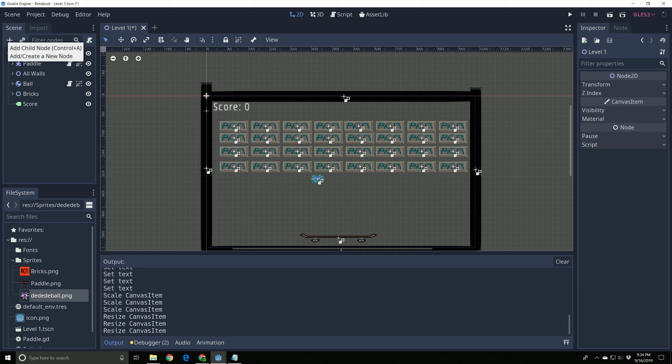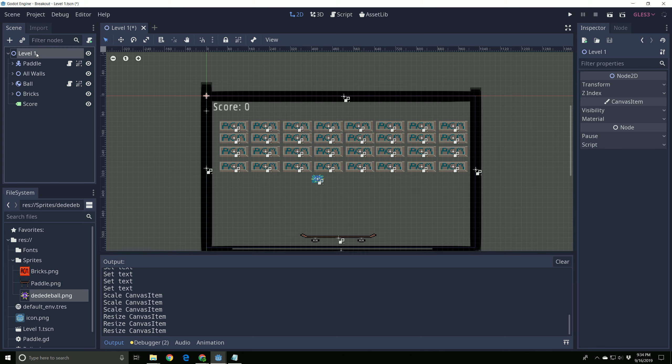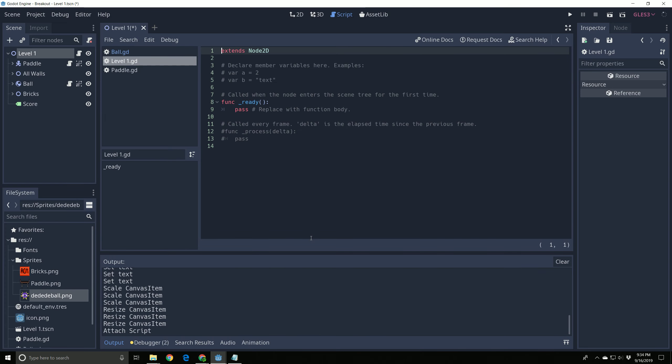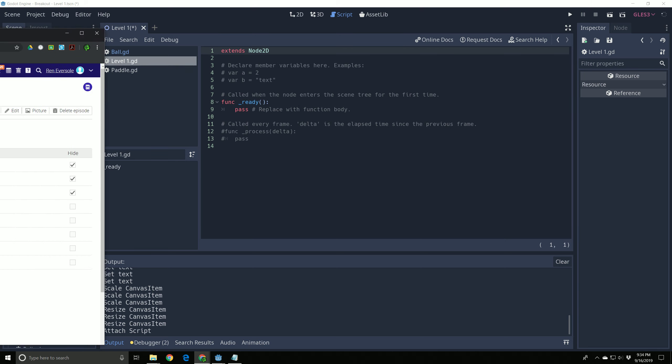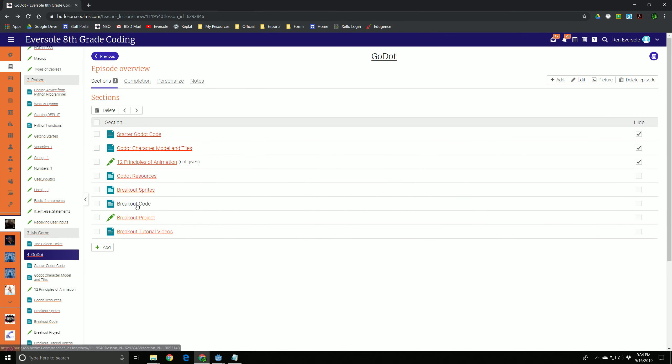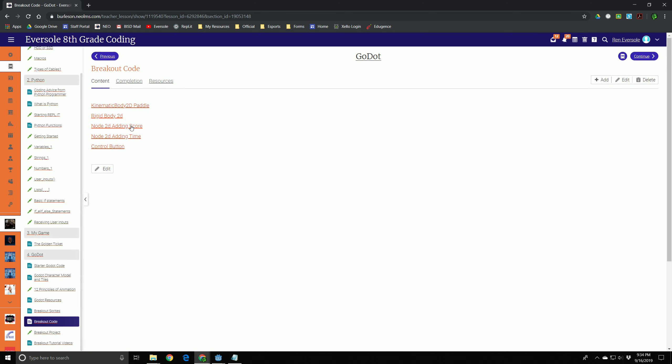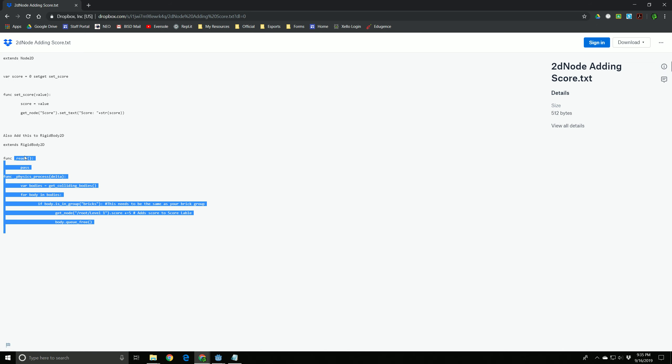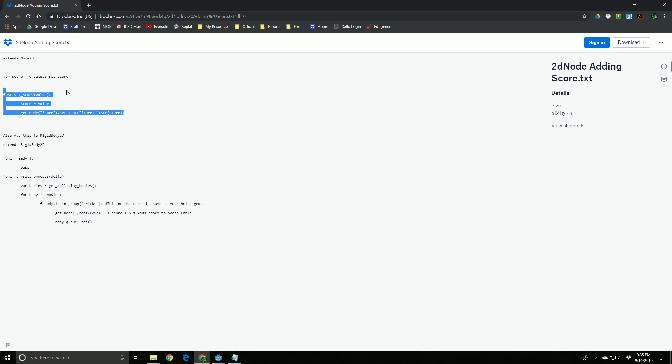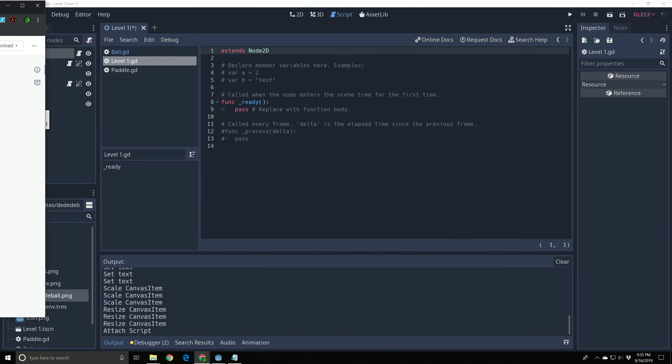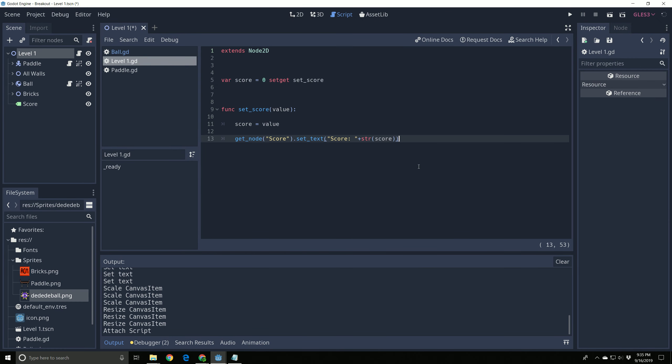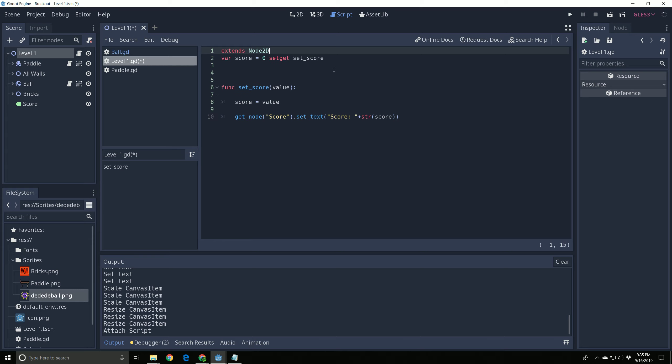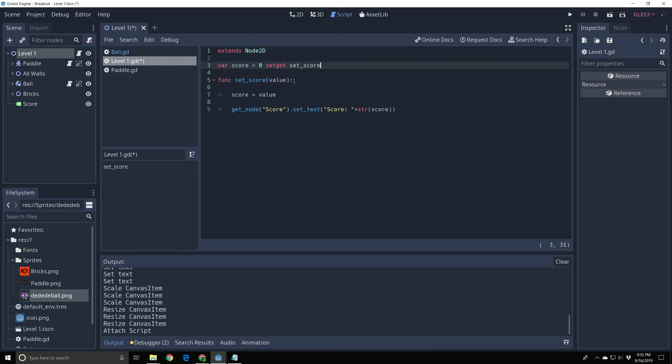I had some code saved, and we're going to get to that, so I'm going to go ahead and start by creating a script on level one here. So I'm selected on the topmost node. I'm going to hit this script, and I'm going to hit create. And now I'm going to go to Neo. I'm going to go to our breakout code, and we are using the node 2D adding score. Now, you'll see this is broken down into two sections. We have the rigid body, which is the ball code, and then we have the extends node 2D, which is that level node. I'm going to copy this part, and this is what's going to go here, and I'm going to squash some of these lines because I don't like all those spaces, and we can go over this code right quick.